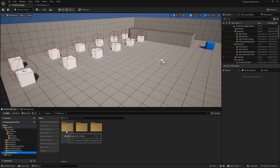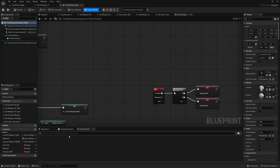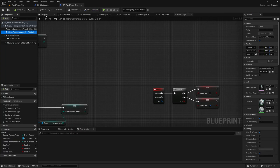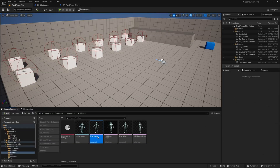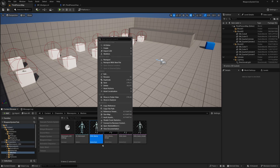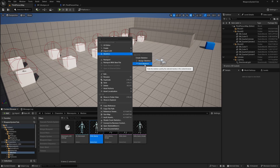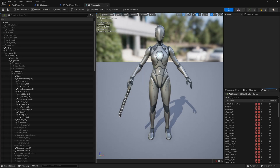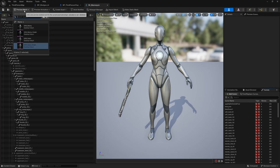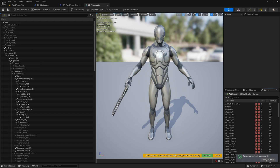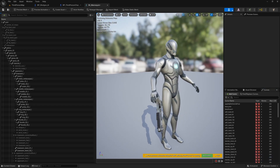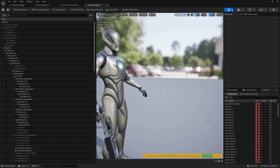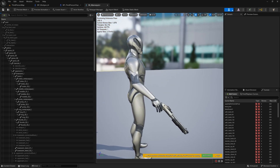I've got the third person blueprint BP Third Person Character and in here I've got the skeletal mesh. I can browse to the skeletal mesh — I happen to know this skeletal mesh is using this skeleton. But if you're unsure what skeleton your character is using, right click on the skeletal mesh and go to Skeleton > Find Skeleton, and that will browse to the skeleton asset in your content browser. I'm using Manny, so I'll change the preview mesh to SKM Manny and apply it to the asset.